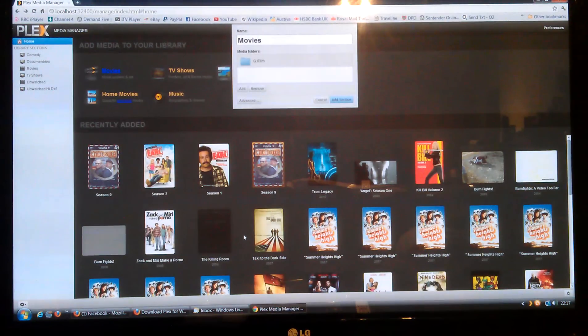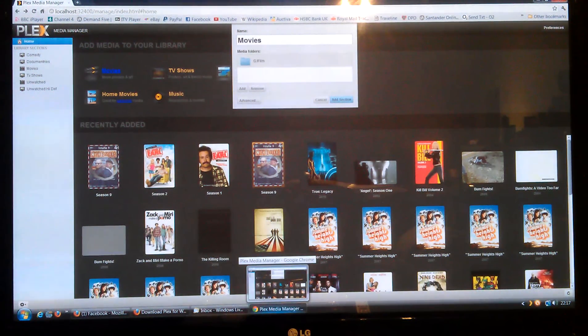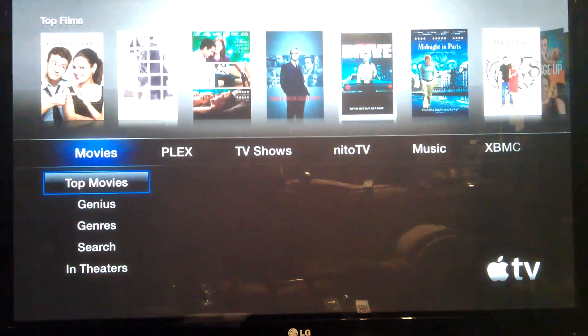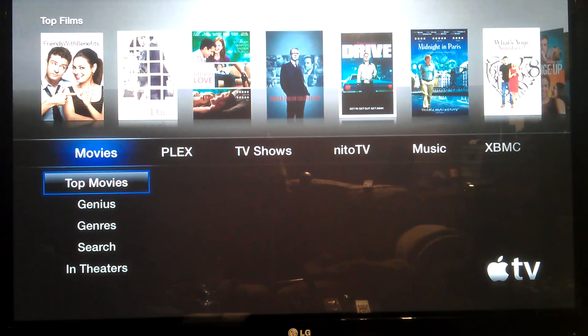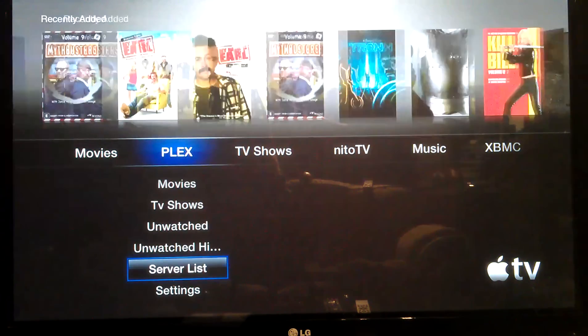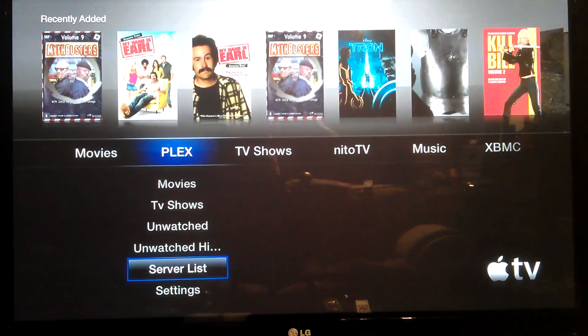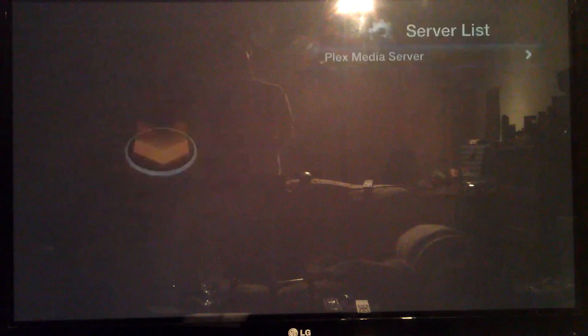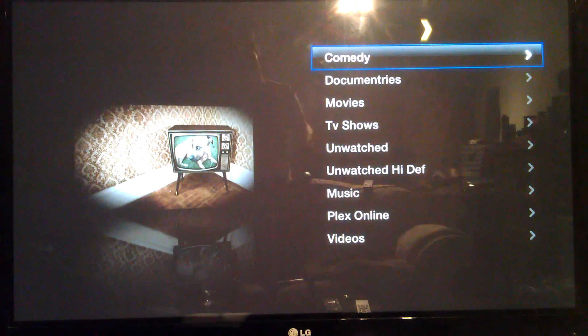It's going to take a while depending on how much stuff you've got. But once that's done, flick over to your Apple TV. Then simply just go to Plex, Server List, and you'll see the Plex Media Server option there. Just select that and then all your stuff will be there.